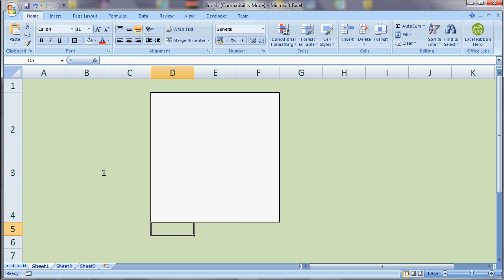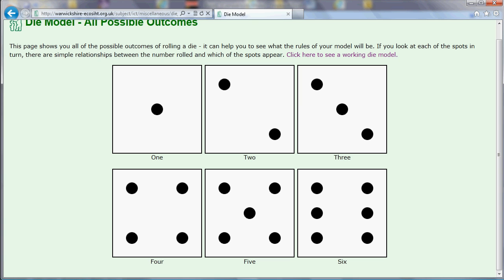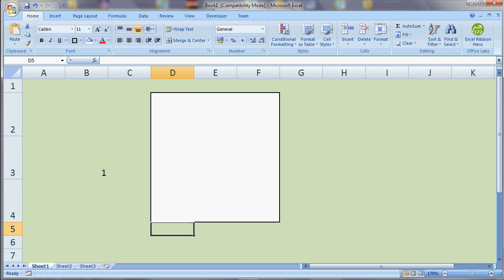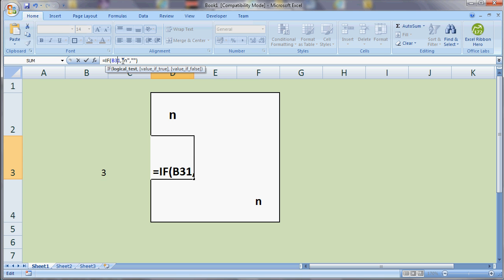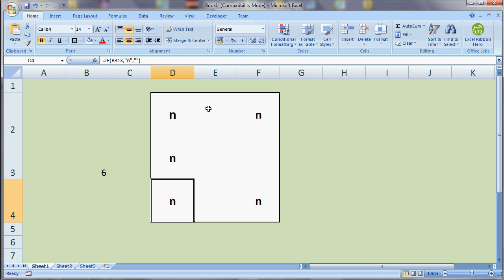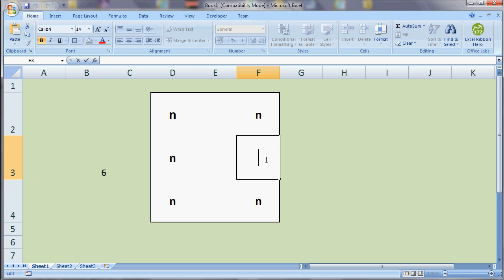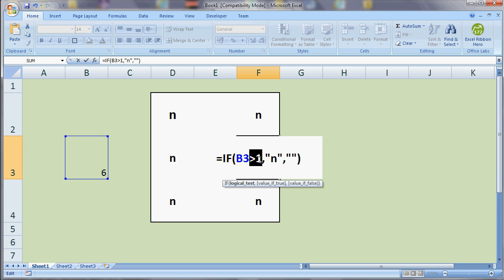So what does that leave? That leaves the center left and right spot, the ones that only appear for six. Going back to the spreadsheet, we're going to use the same formula again, but we're going to say if it's equal to six. This time we can just use an equal symbol. If B3 is equal to six, then we'll have that spot at the side. And same over here. If B3 is equal to six, then we'll have that spot.